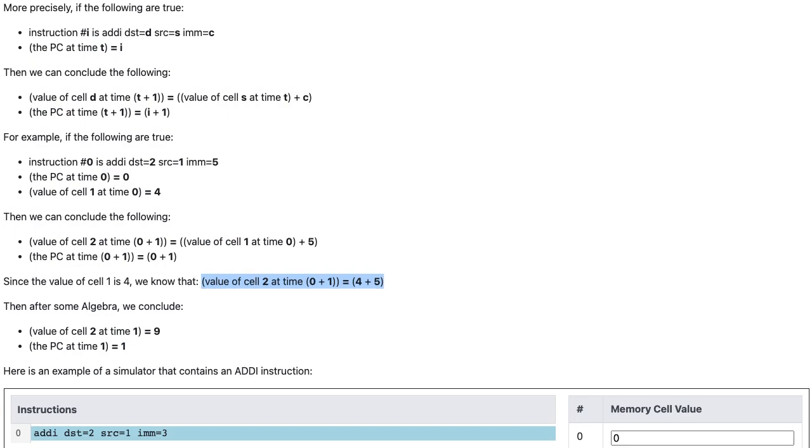Then, after some algebra, we conclude that the value of cell 2 at time 1 equals 9, and the PC at time 1 equals 1.